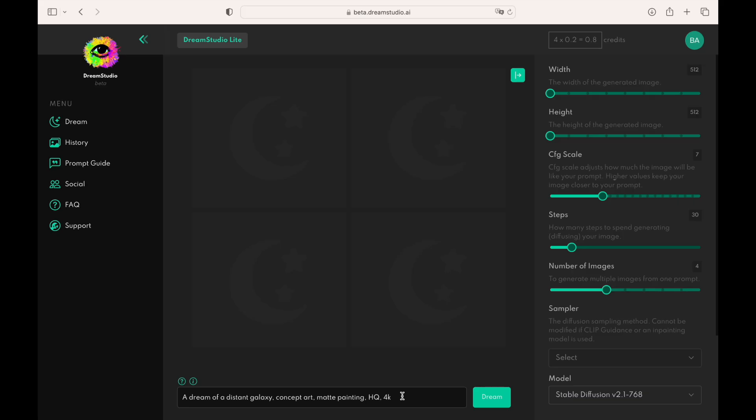The first thing that we need to do is to write the right prompt. Prompt is a text string that we submit to the system so that it can create an image from it. Generally, the more specific details we provide, the better results the system will generate for us.